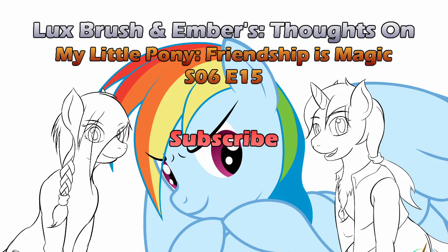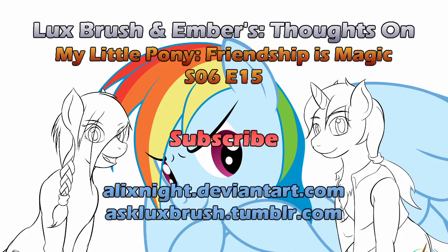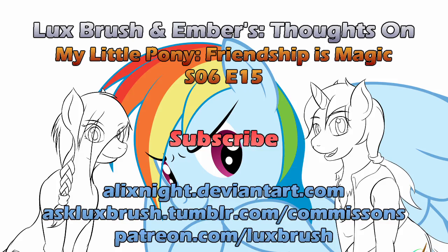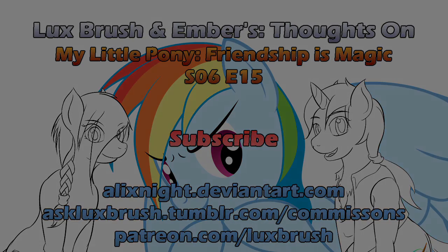I hope you enjoyed our thoughts on My Little Pony, Friendship is Magic, Season 6, Episode 15, 28 Pranks Later. Thanks for listening. If you want to be notified of new episodes, please subscribe. If you enjoy Lux's art, you can find more on DeviantArt and Tumblr. Really like Lux's art? You can go to my Patreon or check the link for commission availability.